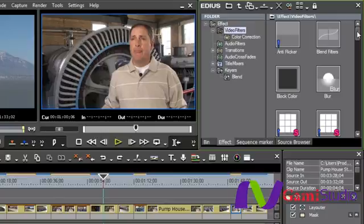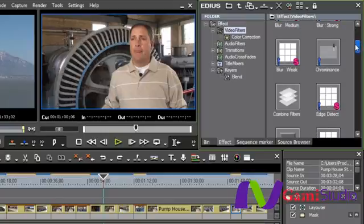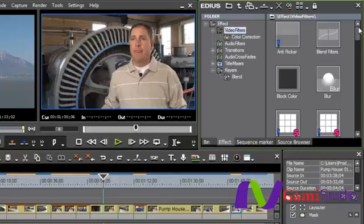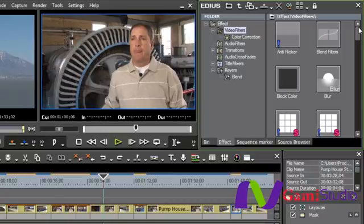However, I do want to show you how to layer filters and combine filters together. Now, there used to be a filter in here called combined filters and it's still here. I never use that, and the reason I never use it is because of the fact that for some reason it seems to take more CPU power when using combined filters than just combining the filters themselves. So I'm going to show you a couple of little tips and tricks here on combining filters and how they actually work.